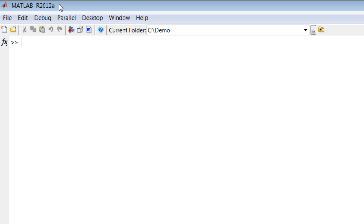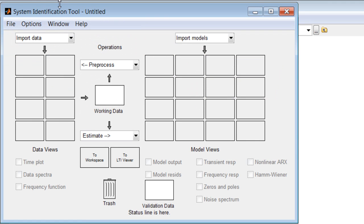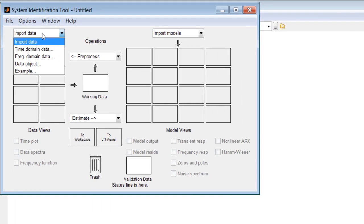System Identification Toolbox lets you estimate models from time and frequency domain data. You can start by opening System Identification Tool and following the workflow shown by the arrows.